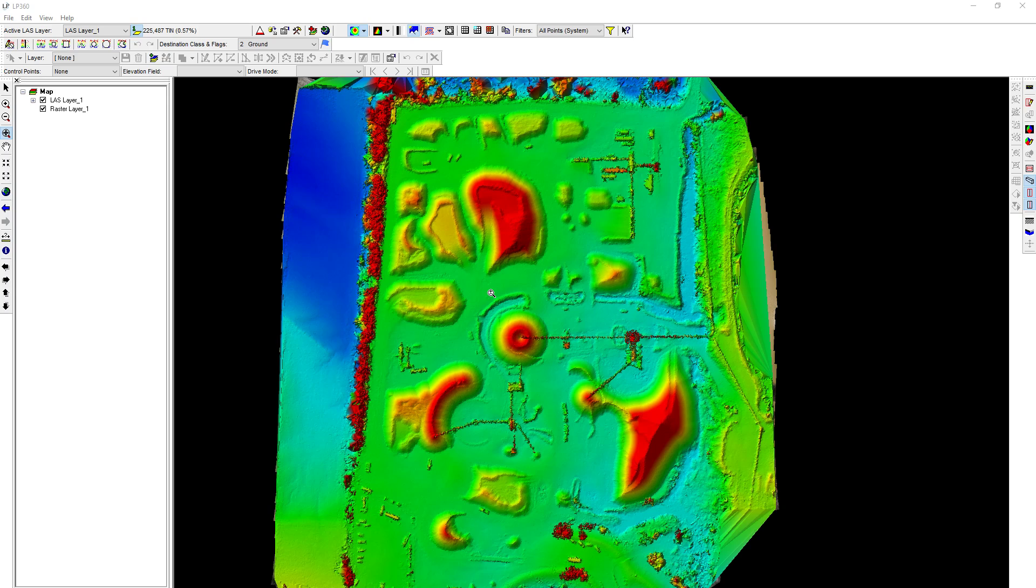So as long as that's occurring, you're within maybe a tenth of a foot or somewhere in that area as far as the point clouds matching up, then you should be able to do a comparison and have good results.